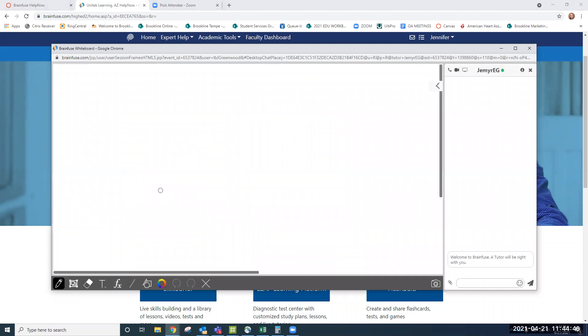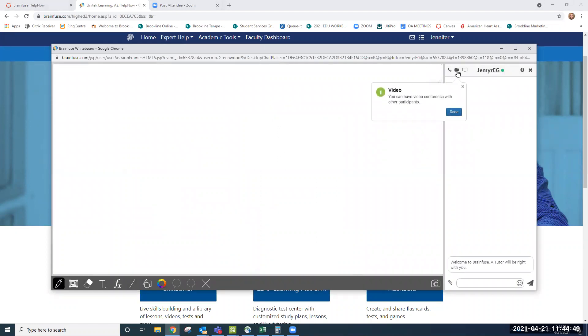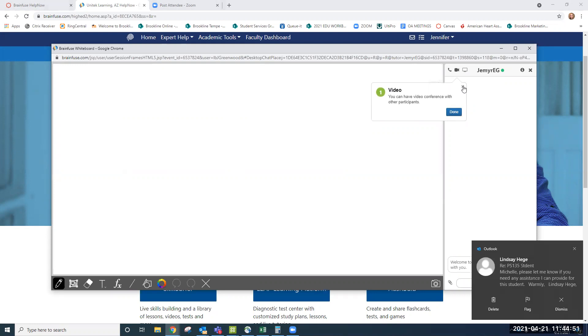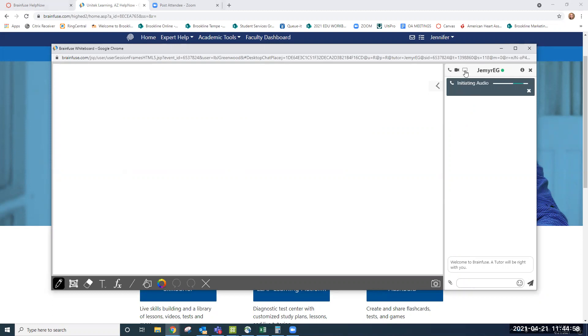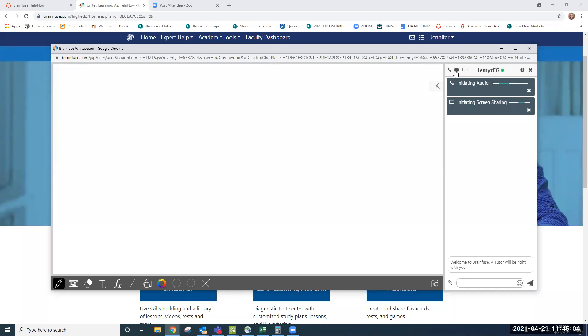The BrainFuse whiteboard comes up. You'll notice we have video conference available to us, which means that you can look at your tutor. You also have the ability to connect with audio here and the ability to do screen sharing here. So here we're initiating audio and screen sharing. We could even turn our camera on. I'm going to go ahead and close these out because we're in a live session right now for this recording.